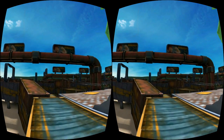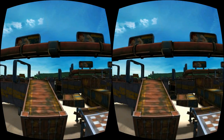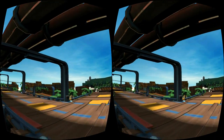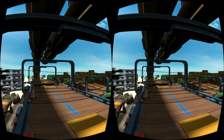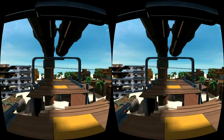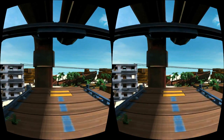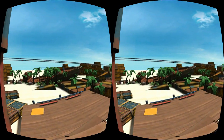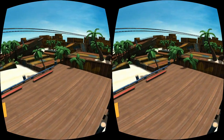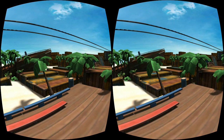I'm uploading this to YouTube with the left on the left and the right on the right, so that if you do have a headset you should be able to just play it back full screen on that device. But if you're using YouTube's 3D player, I think it wants left on the right and right on the left, so you might need to do the swap.